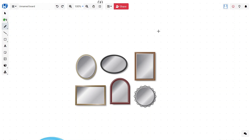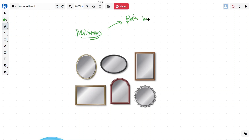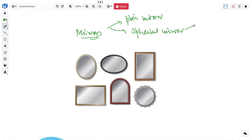In this video we will talk about mirrors. We will talk about two different kinds of mirror: one is the plane mirror and the other one is spherical mirrors. In the spherical mirrors, we will talk about concave and convex mirrors.